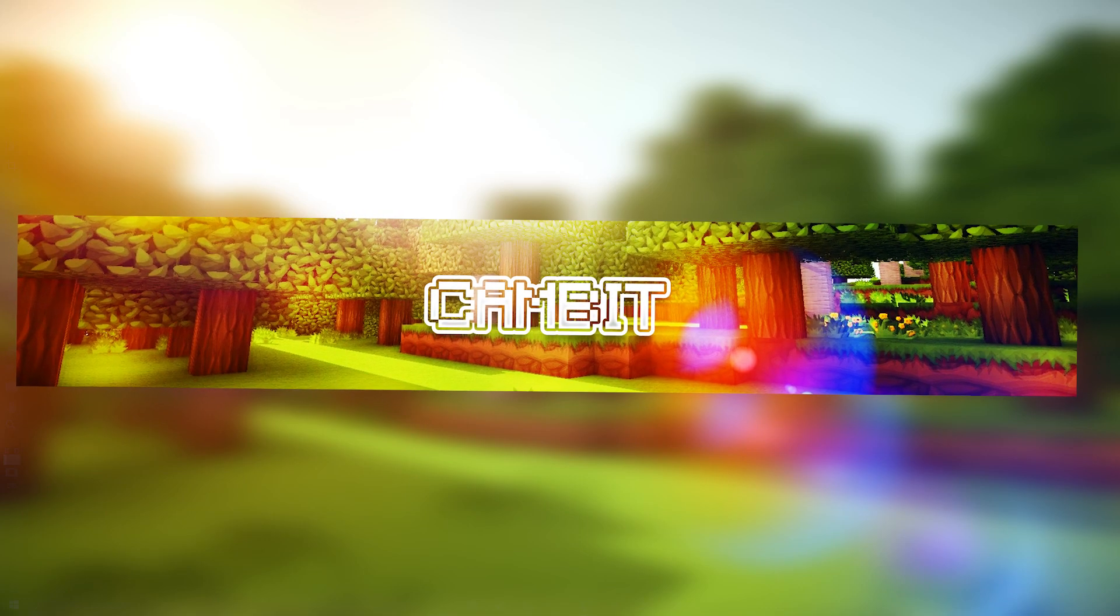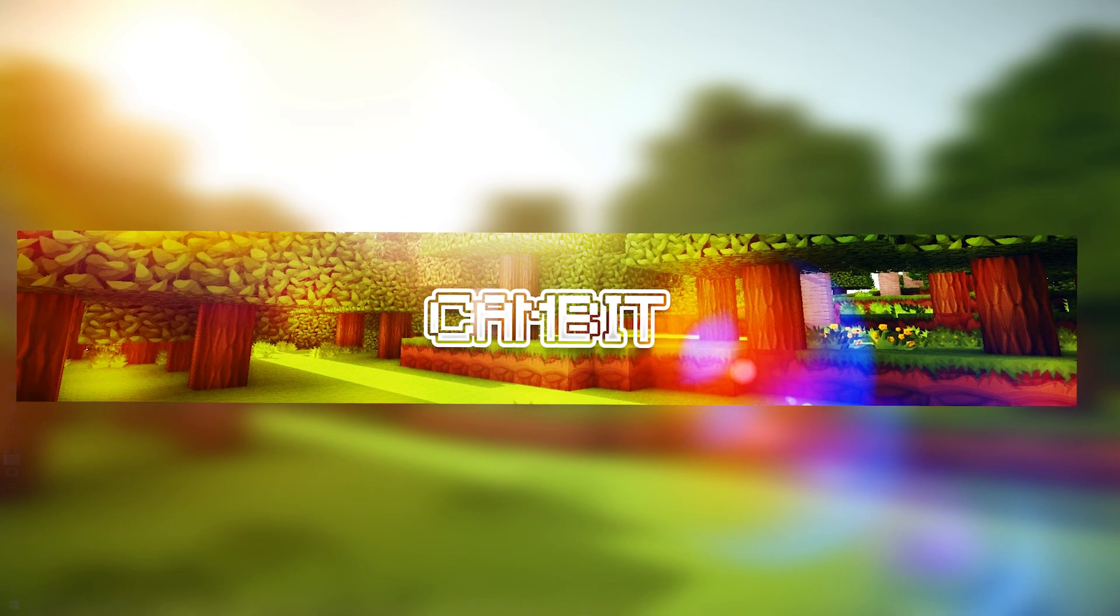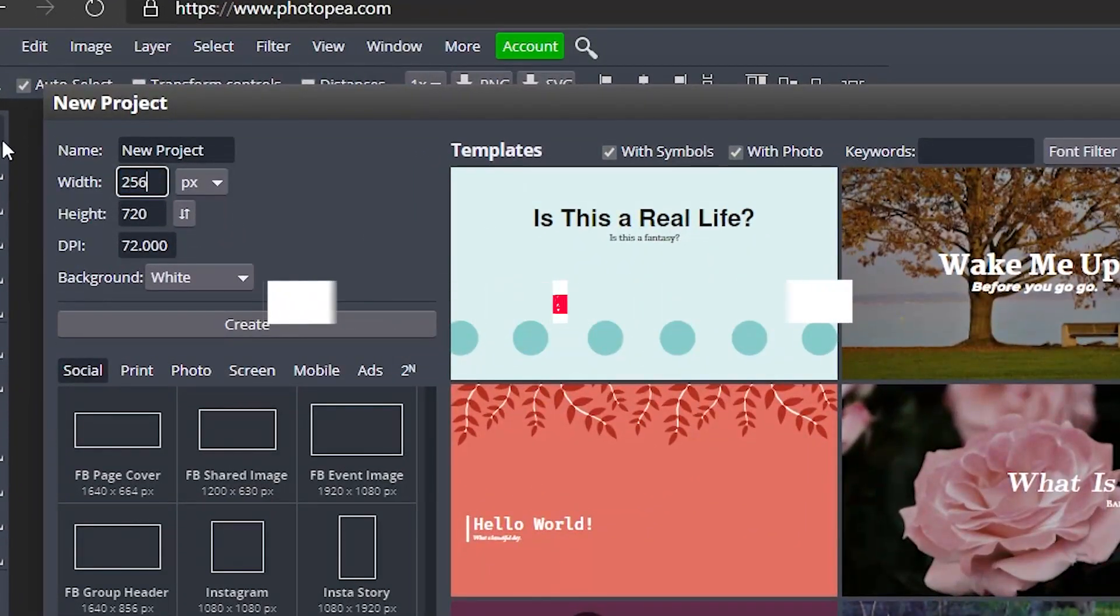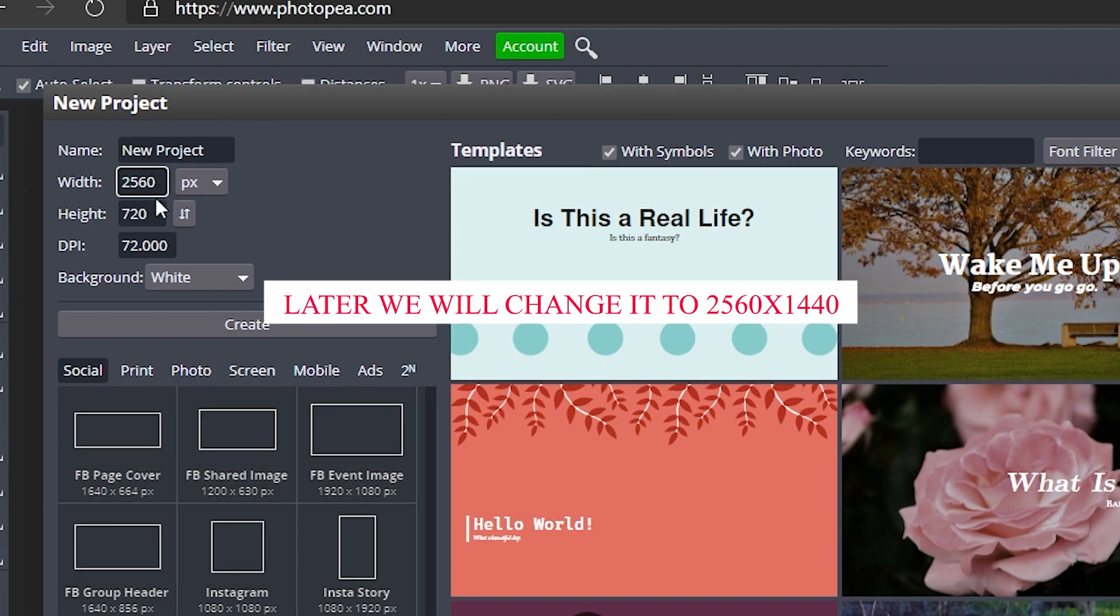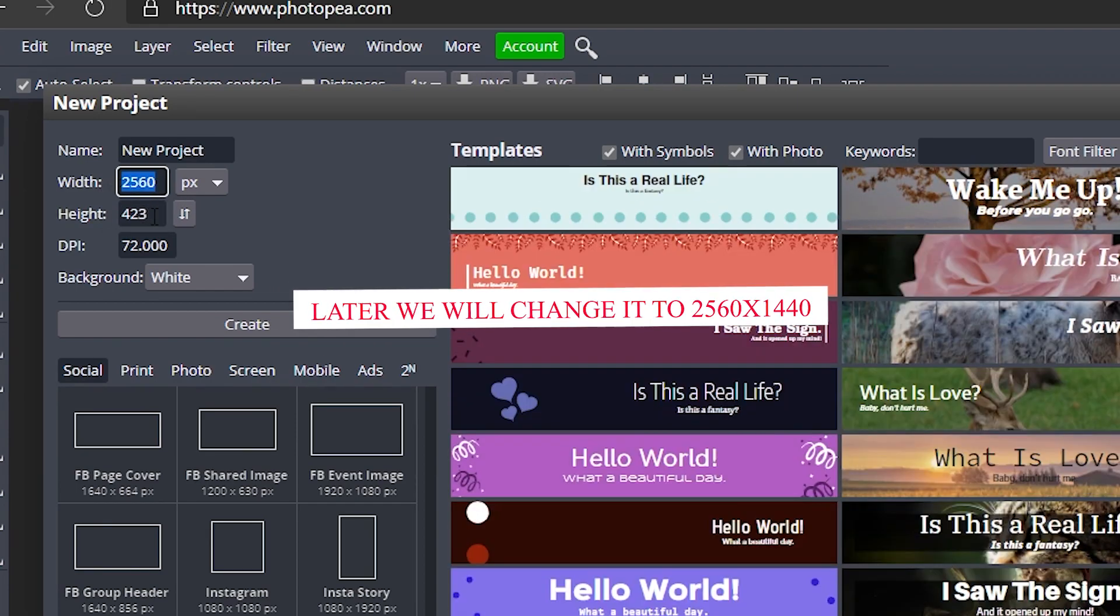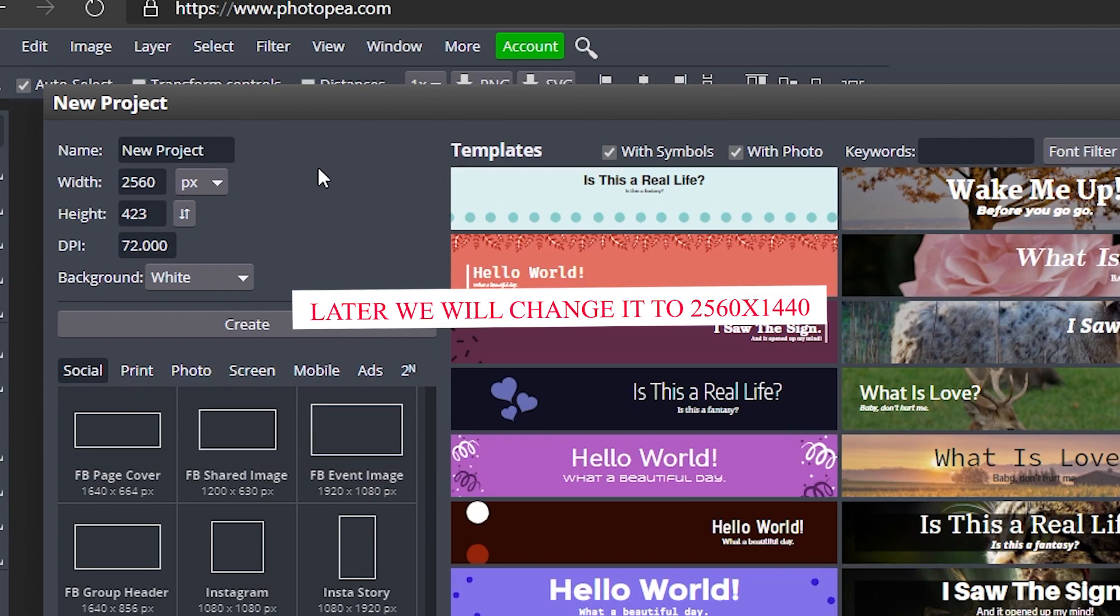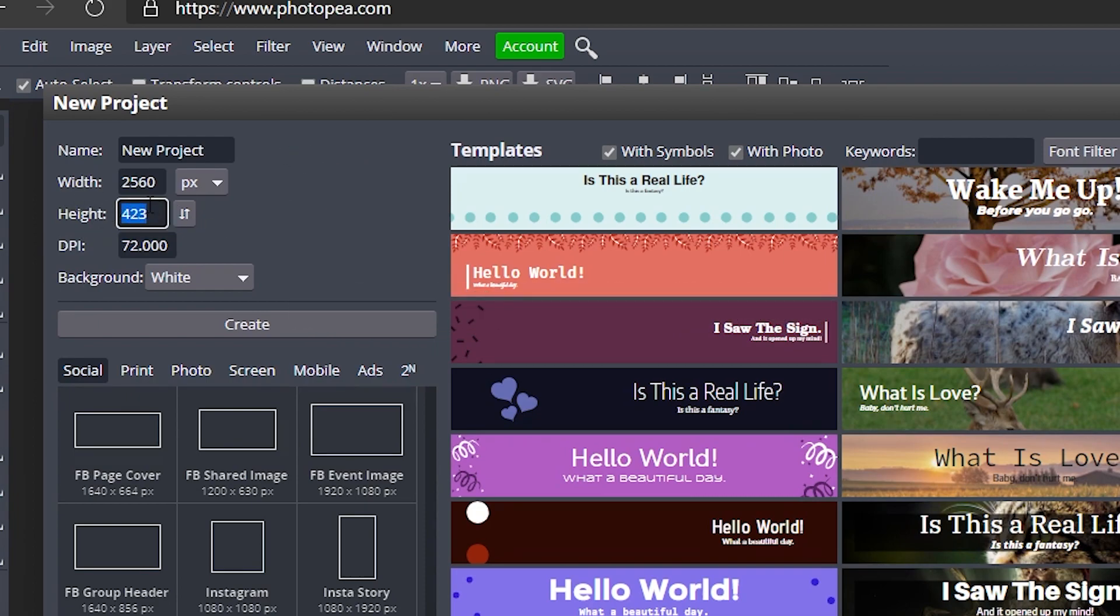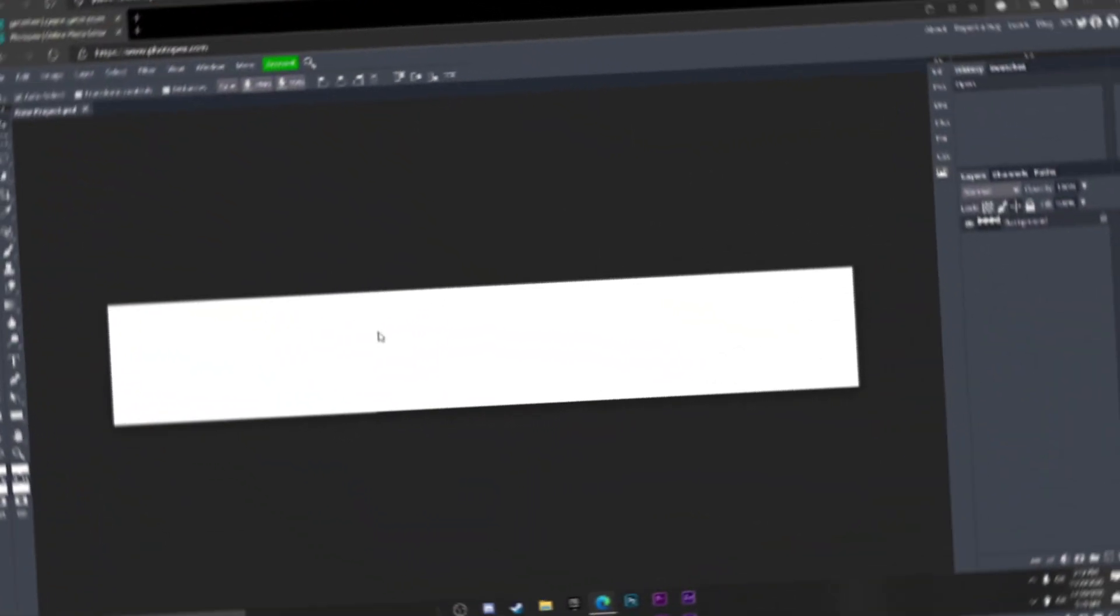You just want to start out by going to a new project, typing in 2560 by 423. Later on we'll change it to 2560 by 1440 because that is the size YouTube accepts, but for now we're just going to do it like this because it's a lot easier. So just say create.